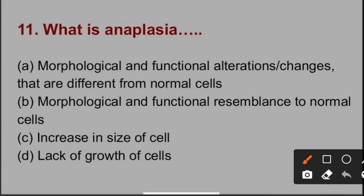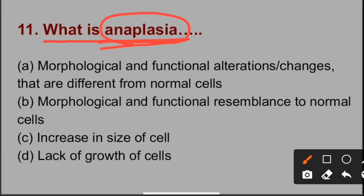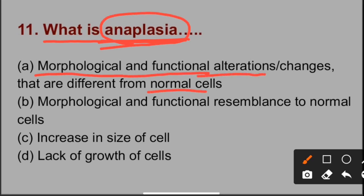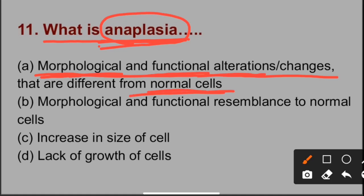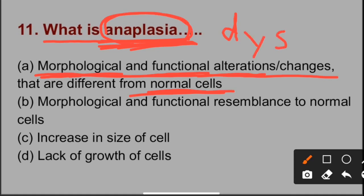Question number 11: What is anaplasia? Anaplasia is a pathological term that means there is a change in the morphology and function of normal cells — the cells differ from normal cells. Similar to anaplasia, another term is dysplasia, which means there is an abnormal arrangement or abnormal development of cells in tissue.